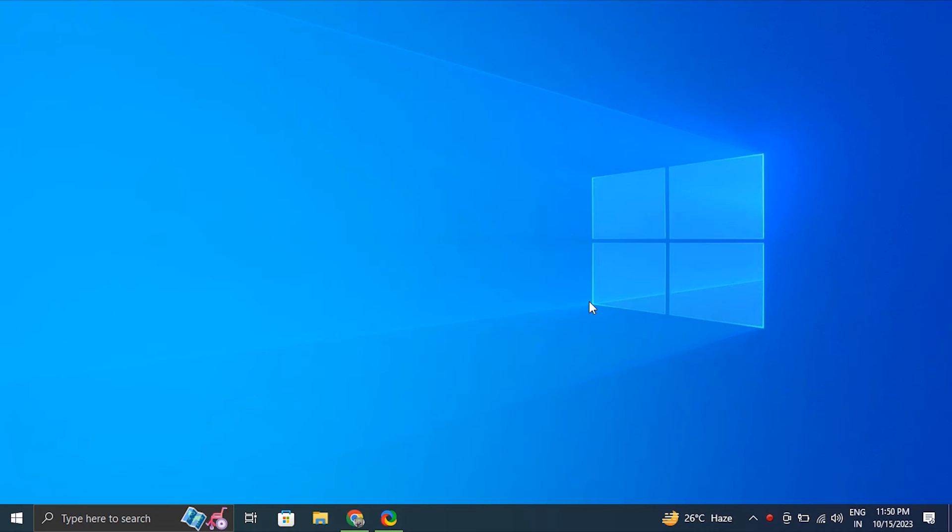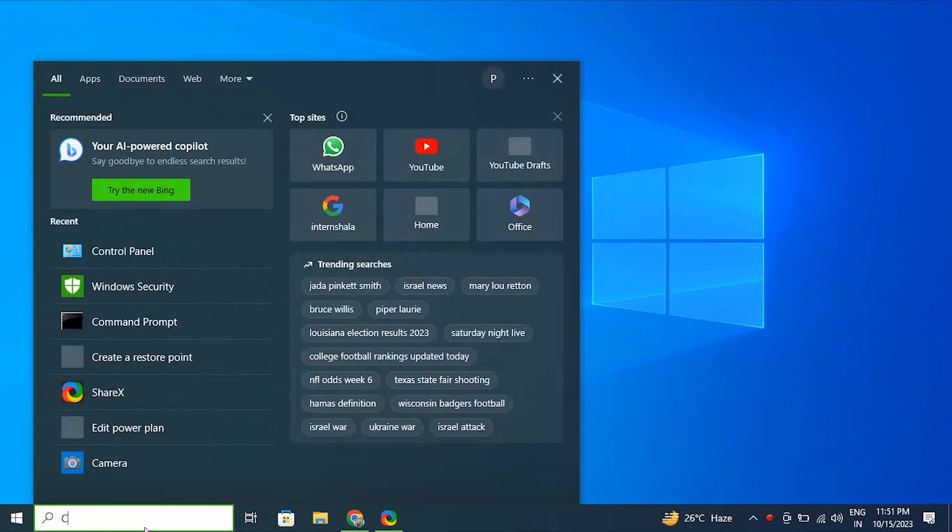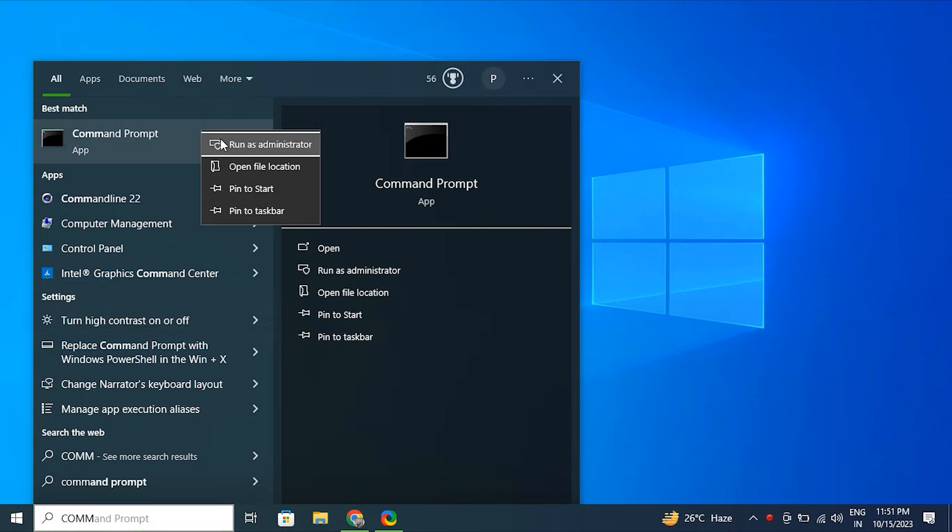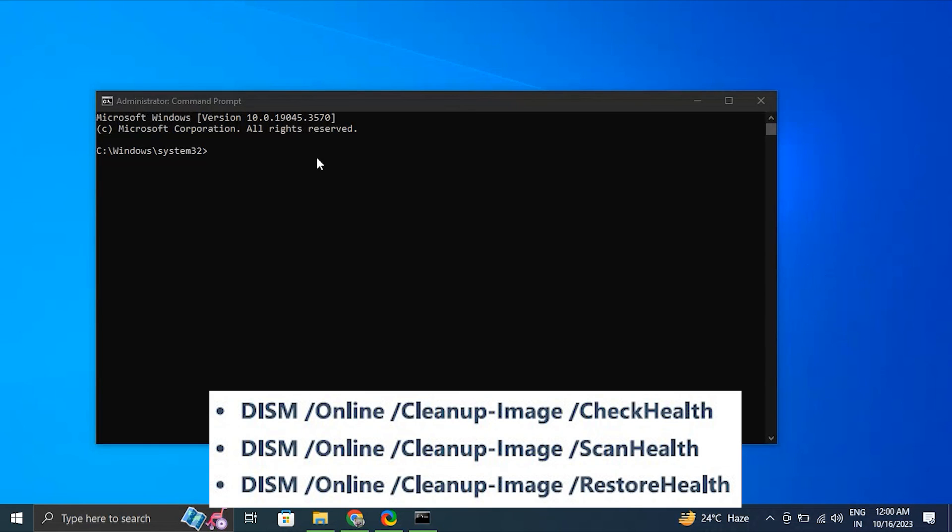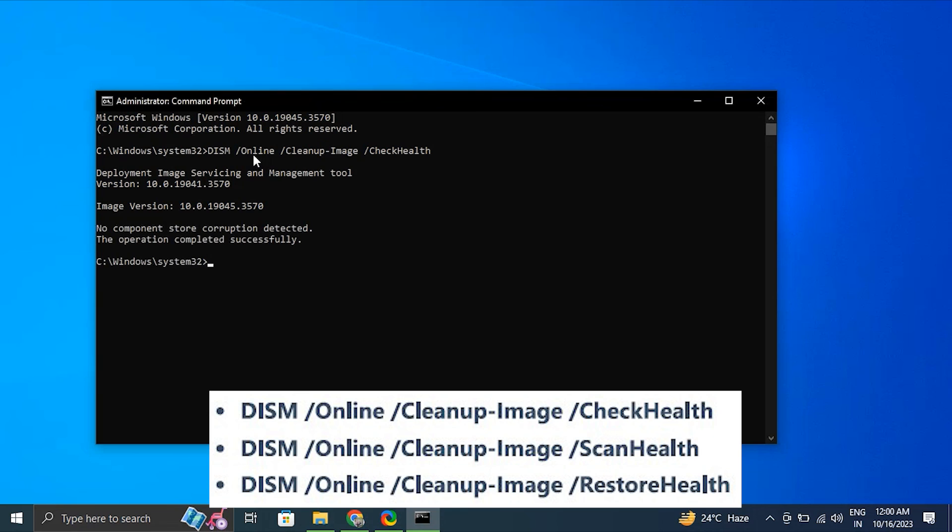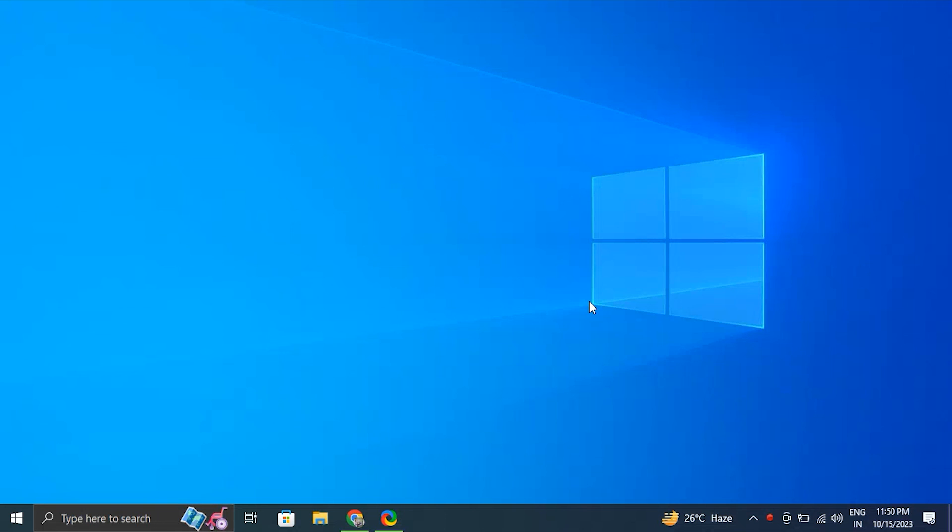Number eight, run DISM scan. For this, open Start, search for the Command Prompt and select Run as Administrator option. Type the following commands to perform a quick fix on your PC. Remember that the DISM commands are used for scanning your PC and automatically installing broken or missing Windows files on your PC.